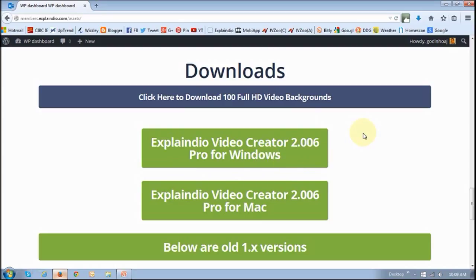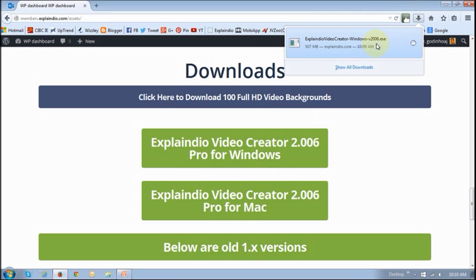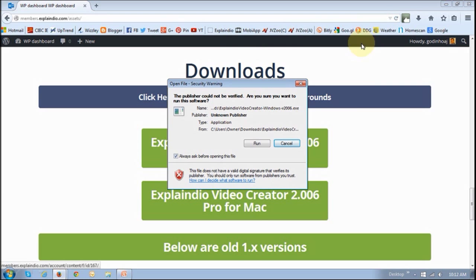Now depending on which browser you are using, just check the download section. I'm using Firefox and the download section is right up top here. If you click on it, it will display the file and just click on that file.